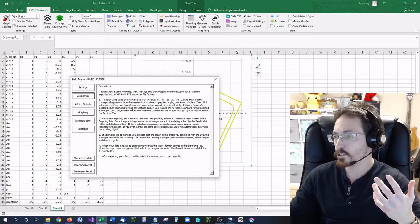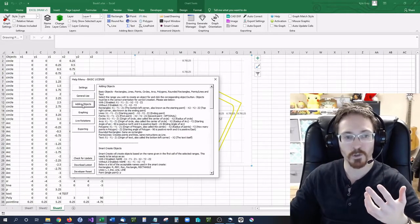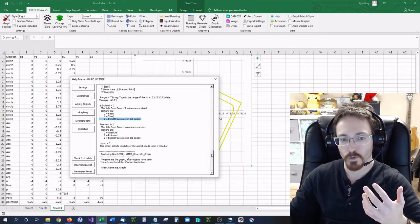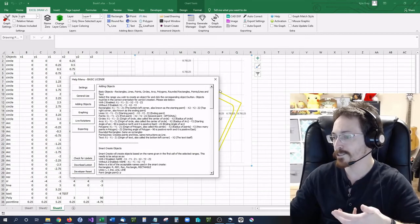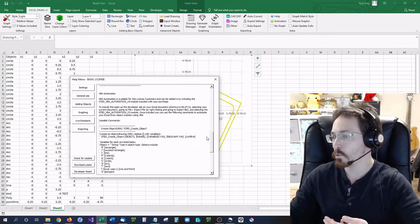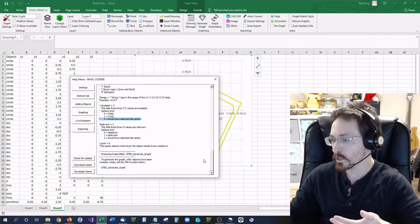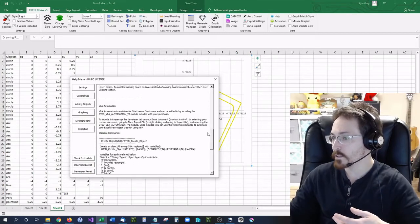The general use is how to basically use Excel draw. How to add objects is right here and it's a pretty extensive list. Basically it is what I covered with you before.